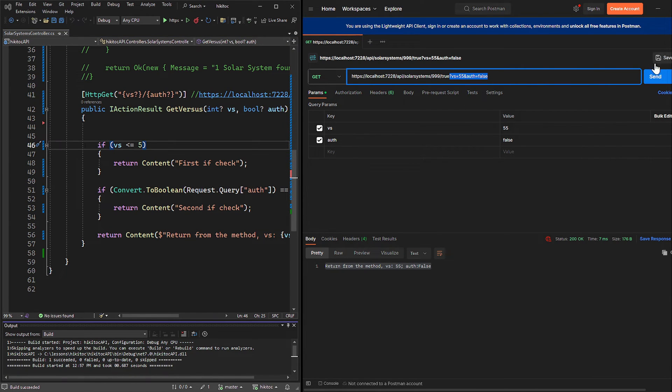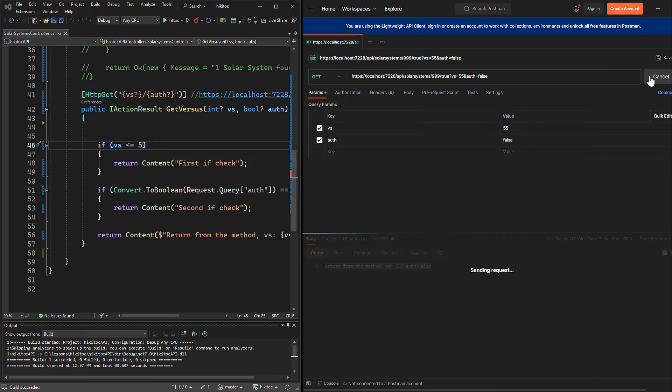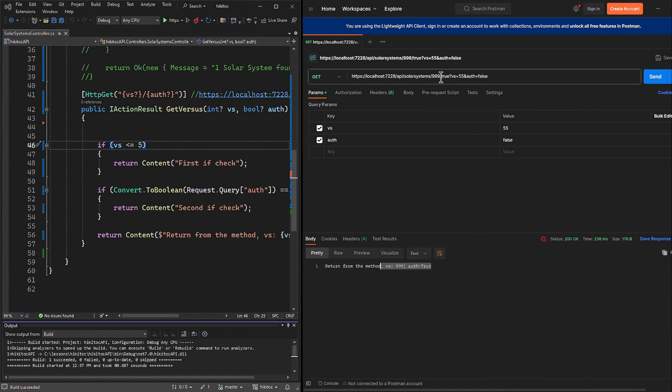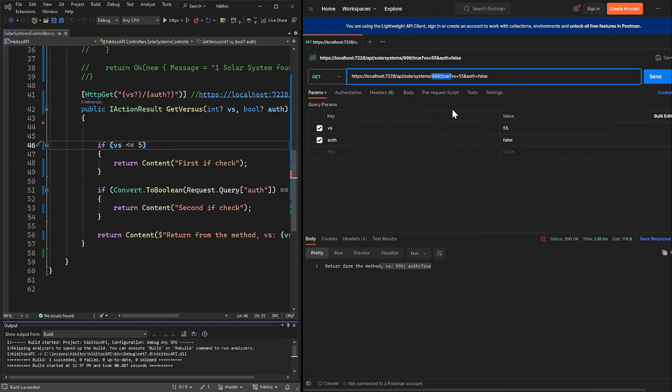I will press send. And indeed, we receive the data from the URL, and the data from the query string is skipped.